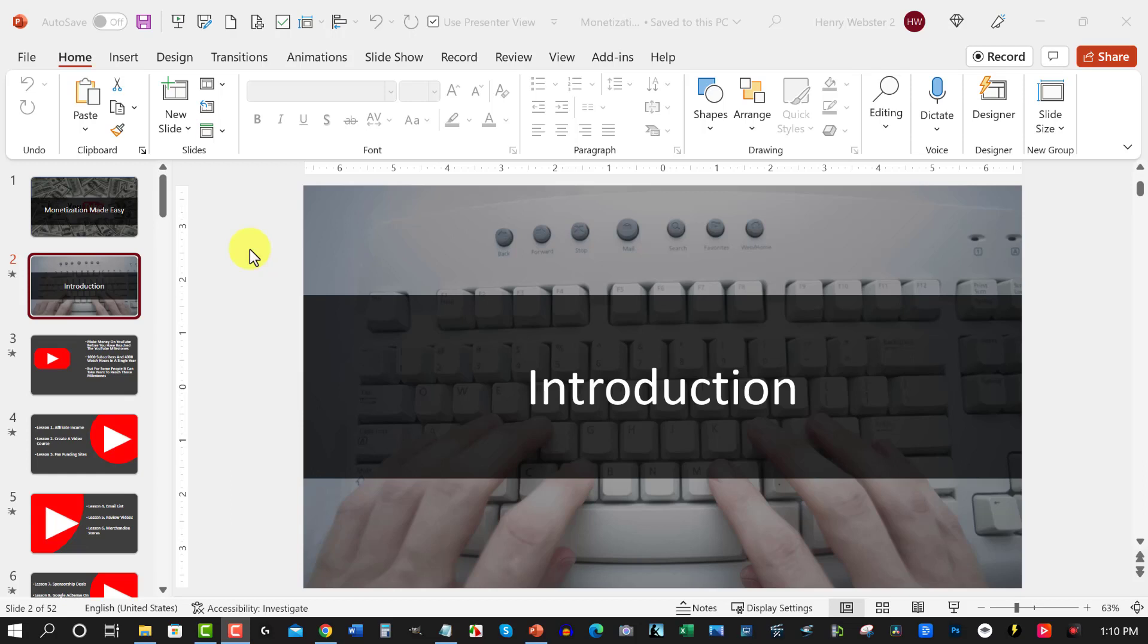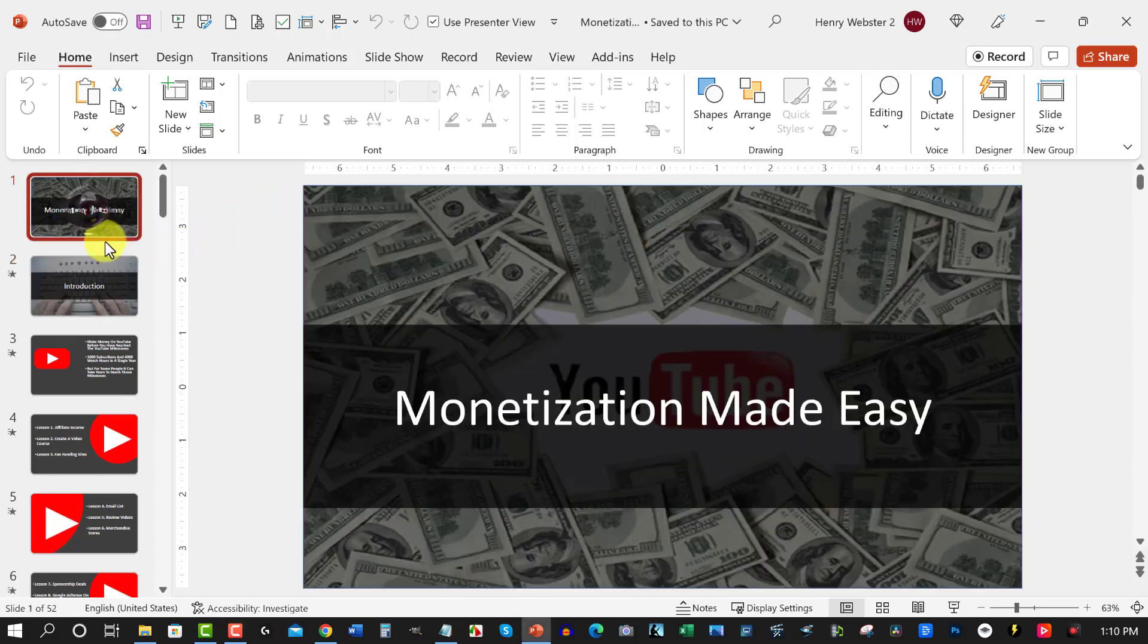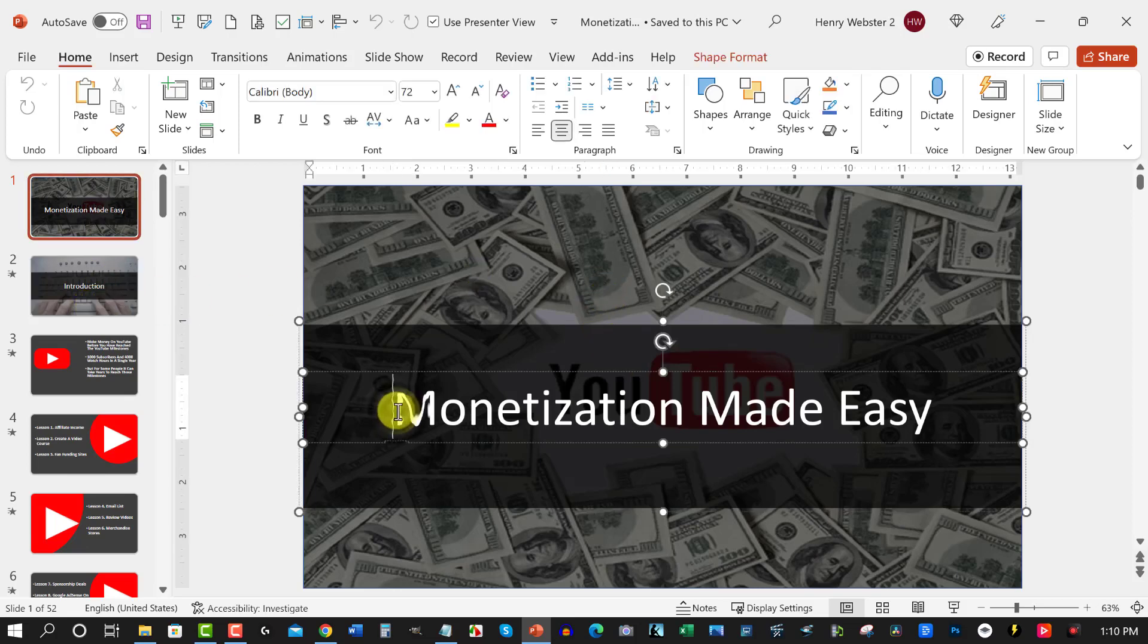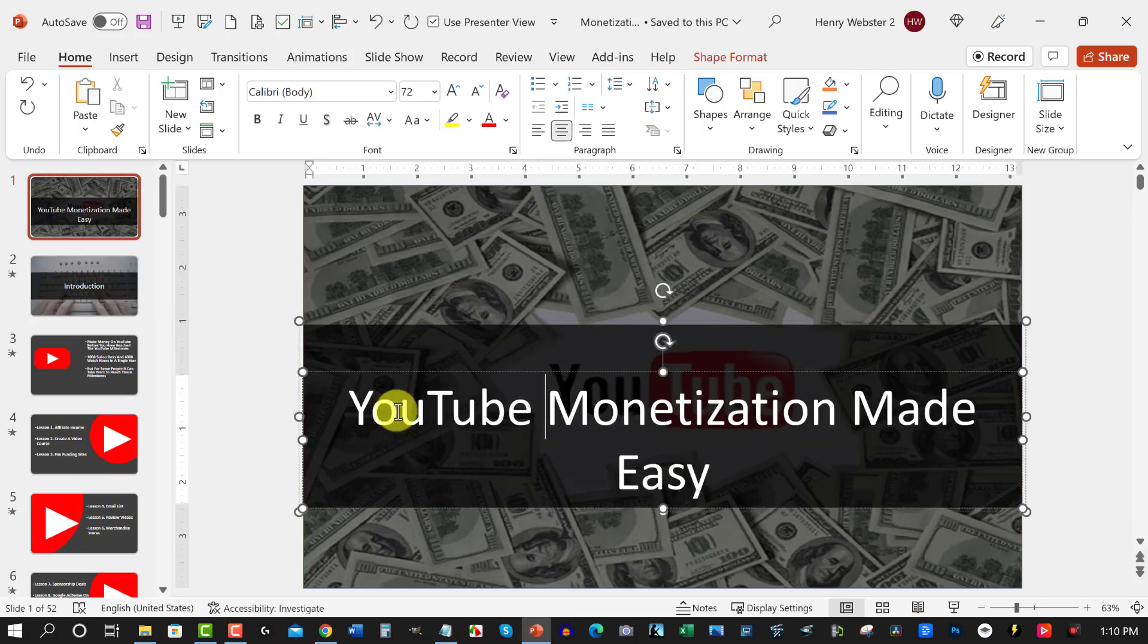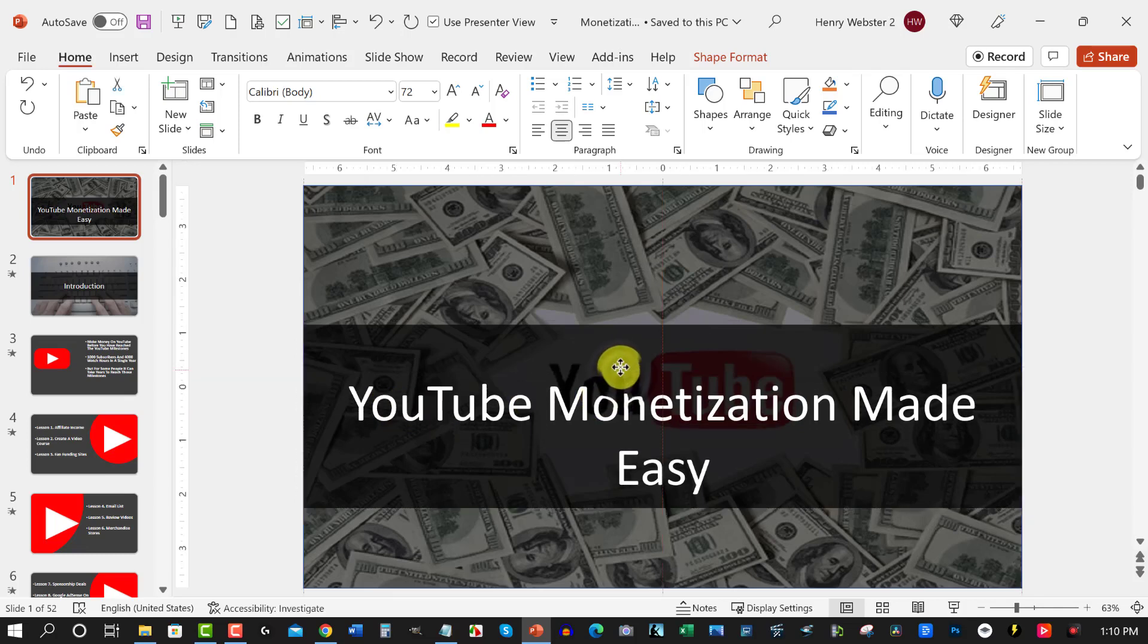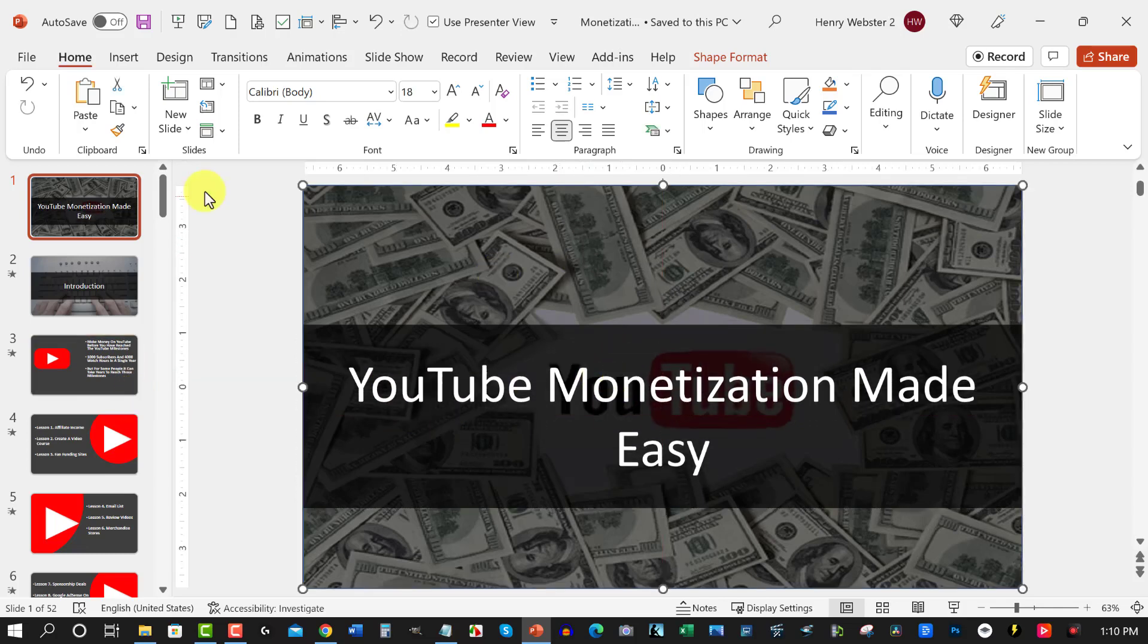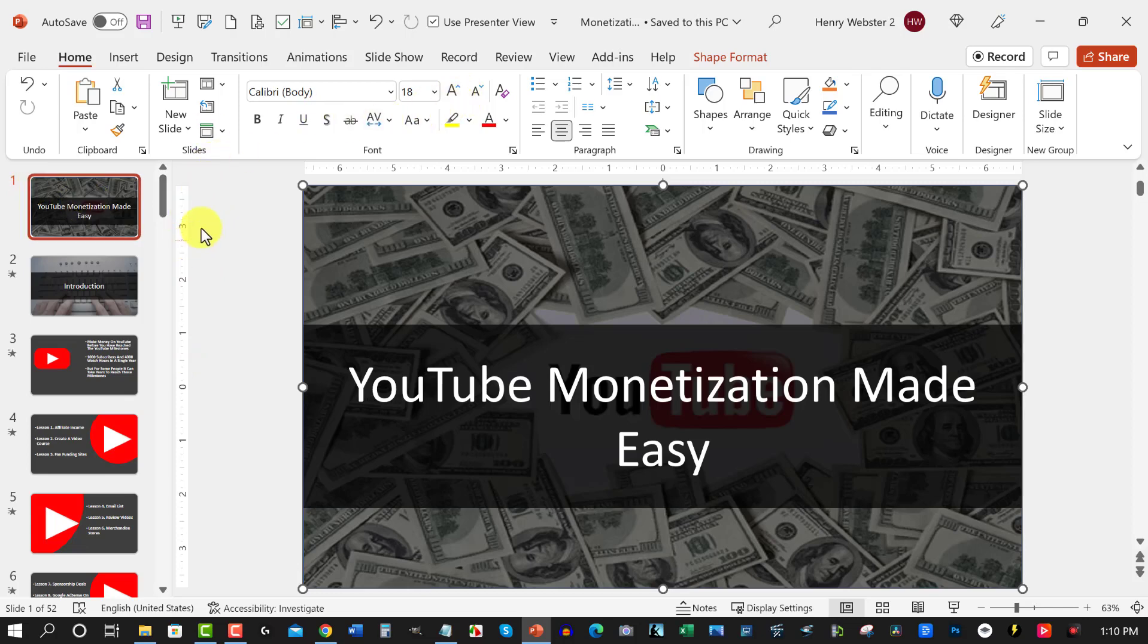Well, we've got you covered. Where we are right now is in PowerPoint, as you can see, and we are in one of my courses. This is called Monetization Made Easy—YouTube Monetization Made Easy. So what you need to do is you need to set up your PowerPoint slide first.